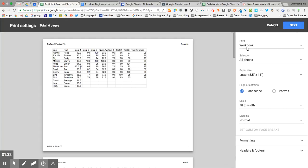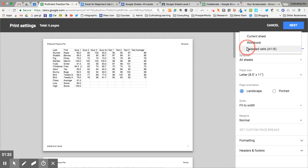That's if I do workbook. I can also choose selected cells, and you'll see that these are just the cells that I selected before I went into the printer dialog.